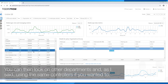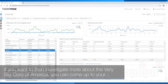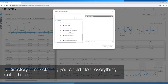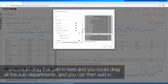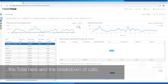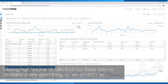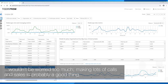You can look at other departments using the same controllers. If you want to investigate a specific entity more closely — like Corp of America — you can come up to your directory item selector, clear everything out, drag that entity in, add all the sub-departments, and include the individuals as well. The left-hand side will then give you the total and a breakdown of calls. Having a high volume of calls from a sales team is probably a very good thing, so when we see high cost and volume against sales we wouldn't be worried too much.